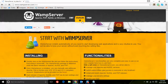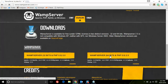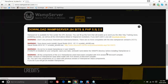Click on download. Choose 32-bit or 64-bit depending on your Windows version. I'm using a 64-bit Windows so I'll download 64-bit. Click download directly.